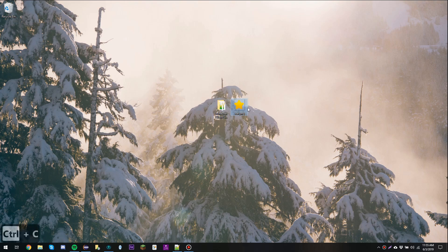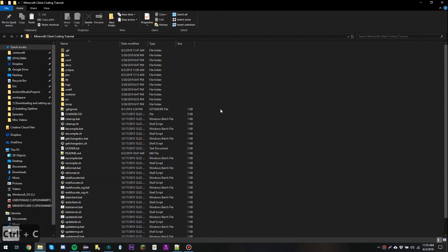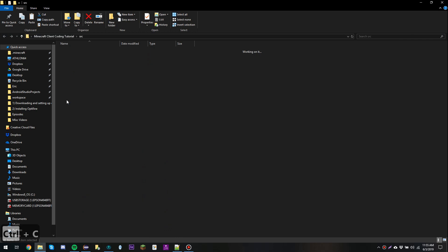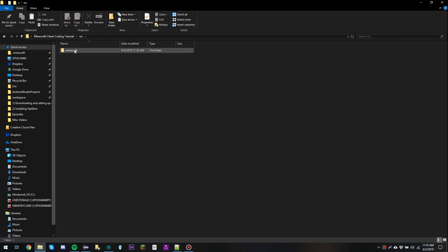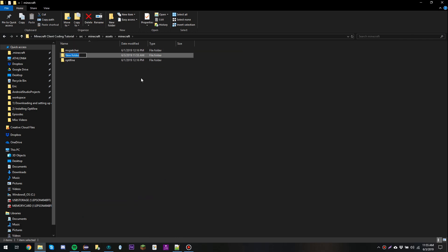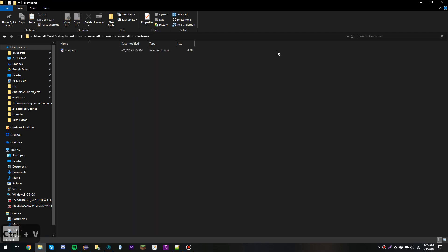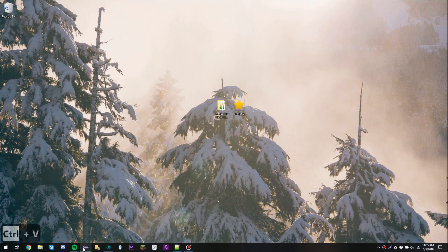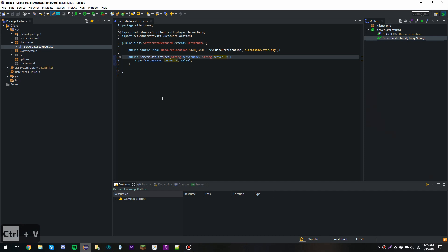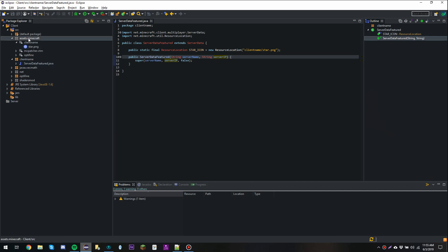I'm going to copy this image, go into the client tutorial project, navigate to source/Minecraft/assets/Minecraft, make a new folder called 'client name', and in there paste star.png. Now going back to Eclipse, you should see the star asset is in place.